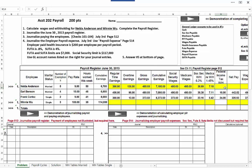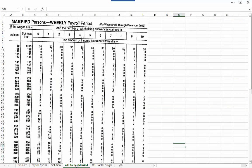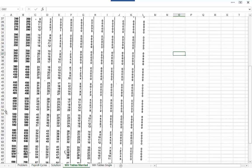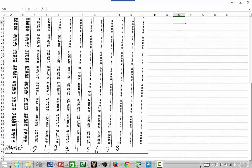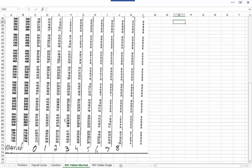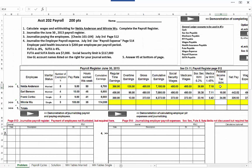For federal income tax withholding, Nelda's gross pay is $495 and she's married with 5 exemptions. I come down to the married withholding tables for weekly payroll. She's at $495, which falls in the 490 to 500 range. With 5 exemptions at $495, that gives us $4 of federal income tax withholding.